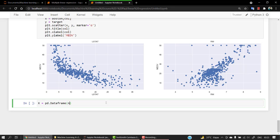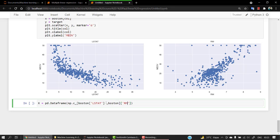X is equal to pd.DataFrame and we have np.c_underscore. This is one more way by which you can get out the values. Personally, you can follow whichever you feel easy, but my task is to help you go through each and every method. Let me show you one more technique. Np.c and then let's pass boston lstat and boston rm.